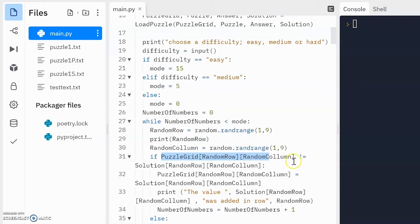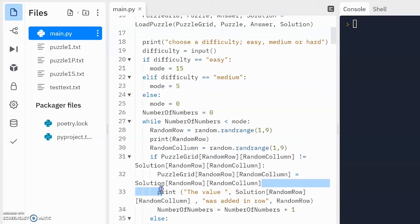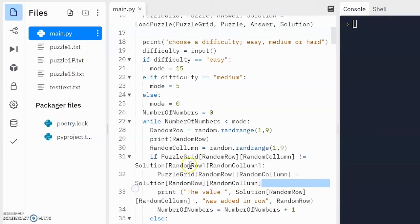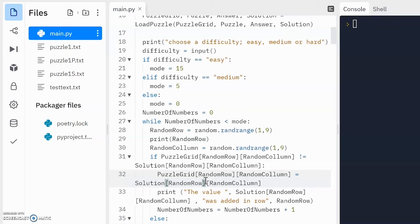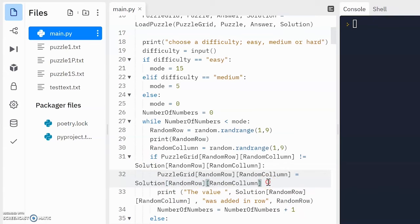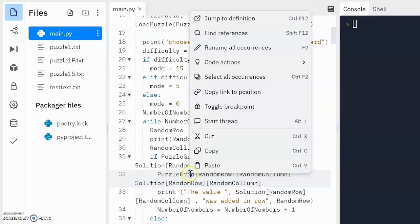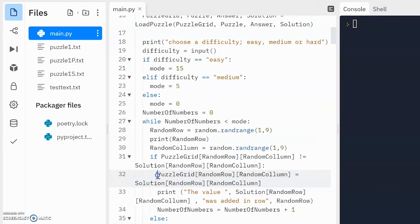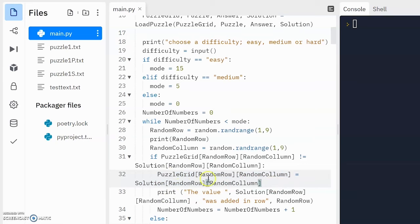okay. If it's not, that should mean that the value in this position in puzzle grid is empty. In which case, we want to fill that position with the number from the same position in solution. Okay, so if they're not the same, then we're going to, of course, take what is in the same position in solution and place it into puzzle grid in the exact same place,